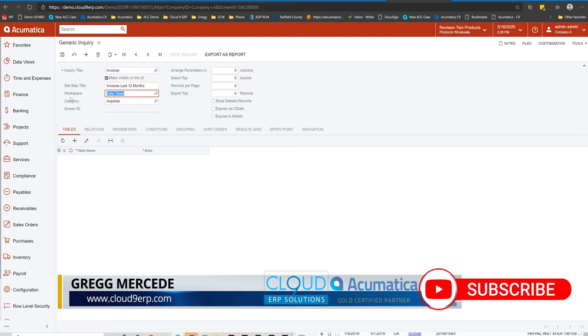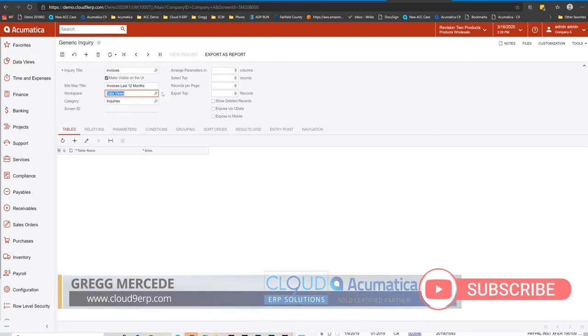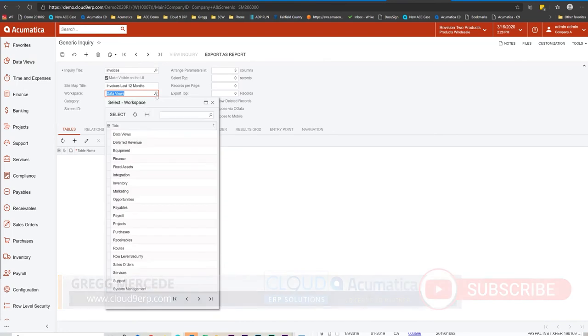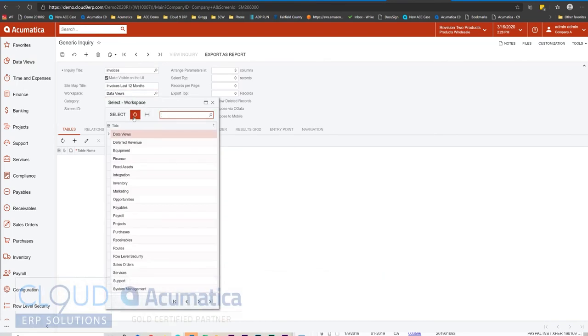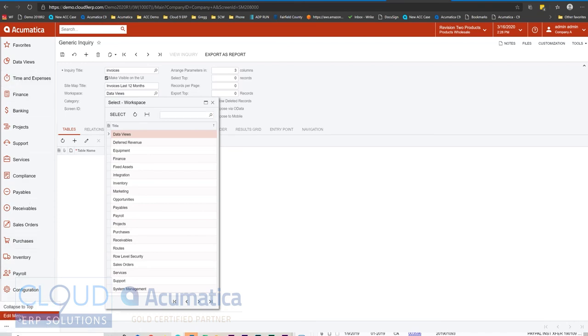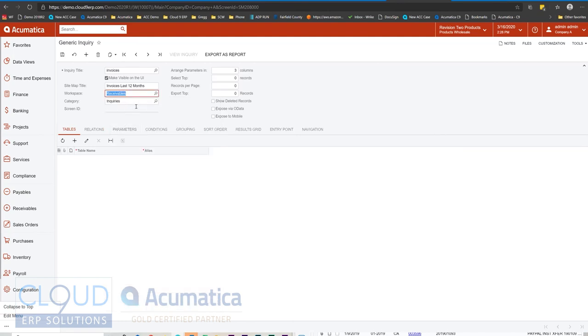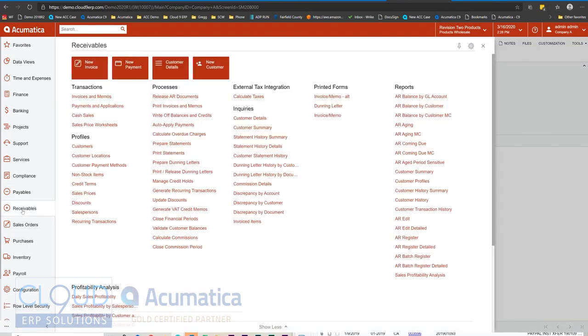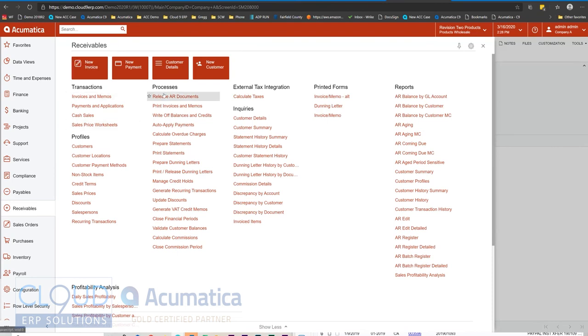And now we can define what workspace we want it to be in. So data views you can see is up here, but if I select my workspaces, you'll notice these workspaces coincide with the workspaces across here. And of course, in Acumatica, if you go to edit menu, you can create any number of workspaces that you'd like. So for us, let's put this into the receivables. And under receivables, if we click on our work area, you'll notice the different categories already defined in our receivables work area.